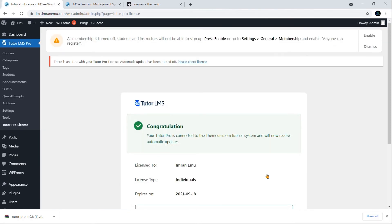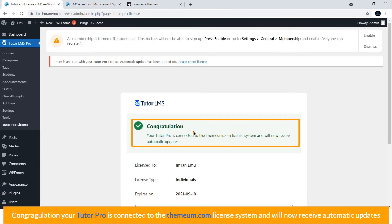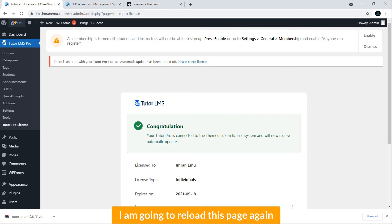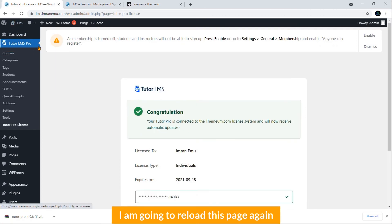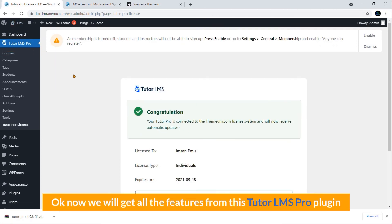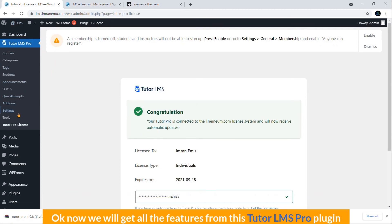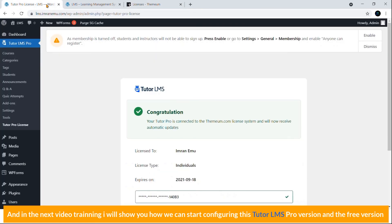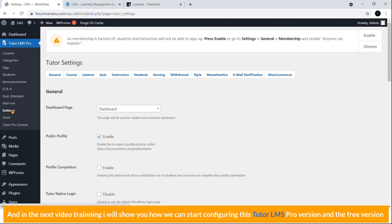Okay, congratulations! Your Tutor Pro is connected to Themium.com license system and will now receive automatic updates. I'm going to reload this page again. Now we will get all the features from this Tutor LMS pro plugin. In the next video training, I will show you how we can start configuring this Tutor LMS plugin, the pro version and the free version.